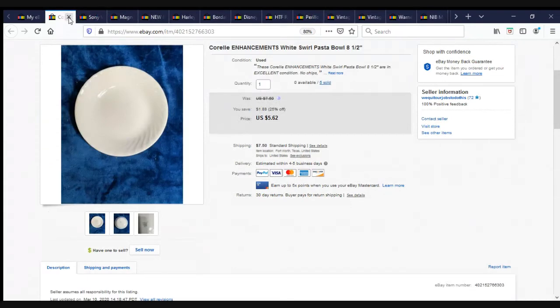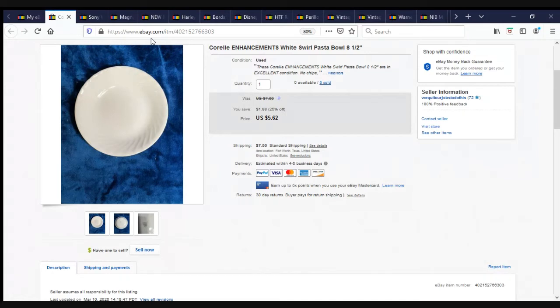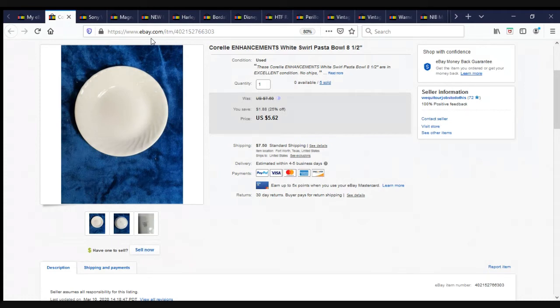Here we have a Corelle Enhancements White Swirl Possible, 8.5 inches in diameter. We had five. I believe the same person bought all five of them. No, one person bought one and the other person bought four. They were $5.62 a piece plus shipping.